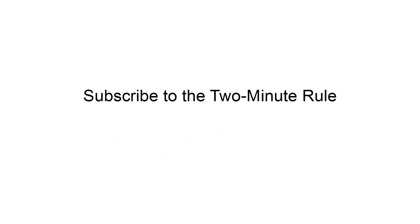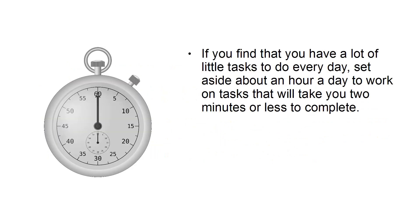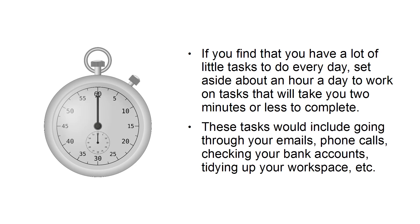Subscribe to the 2-minute rule. If you find that you have a lot of little tasks to do every day, set aside about an hour a day to work on tasks that will take you about 2 minutes or less to complete. These tasks would include going through your emails, phone calls, checking your bank accounts, tidying up your workspace, etc.